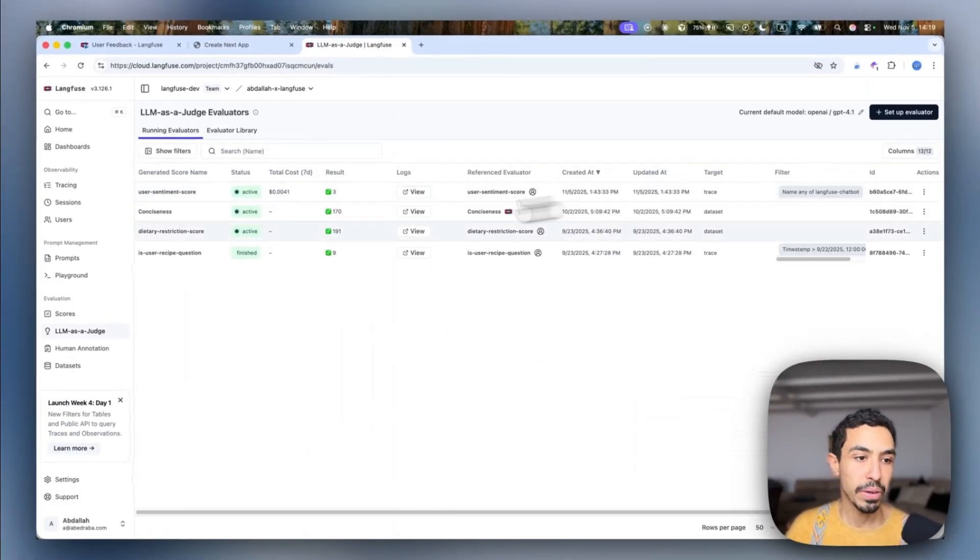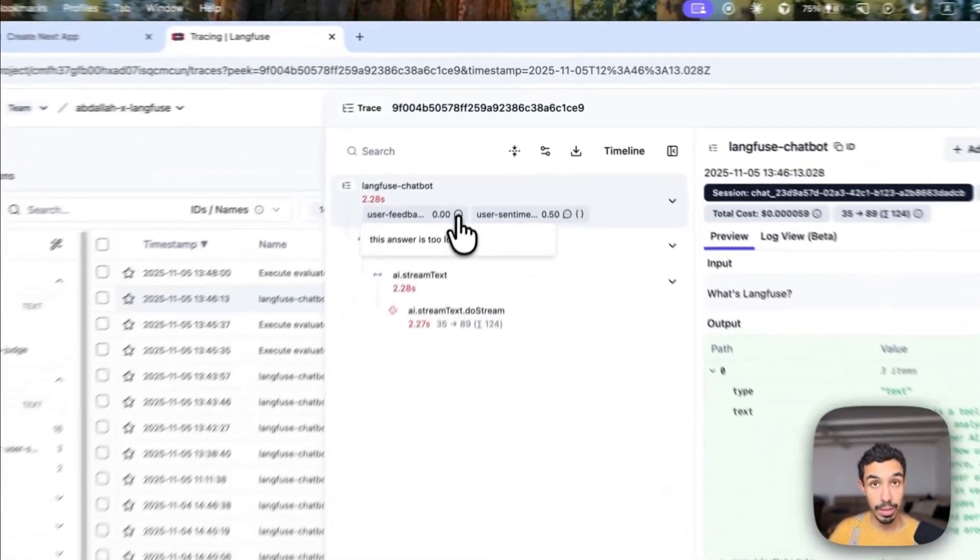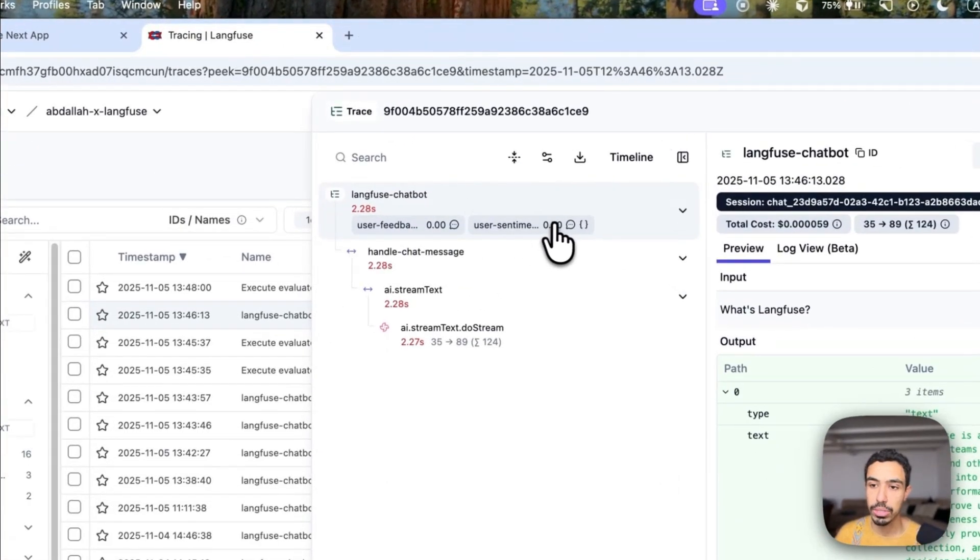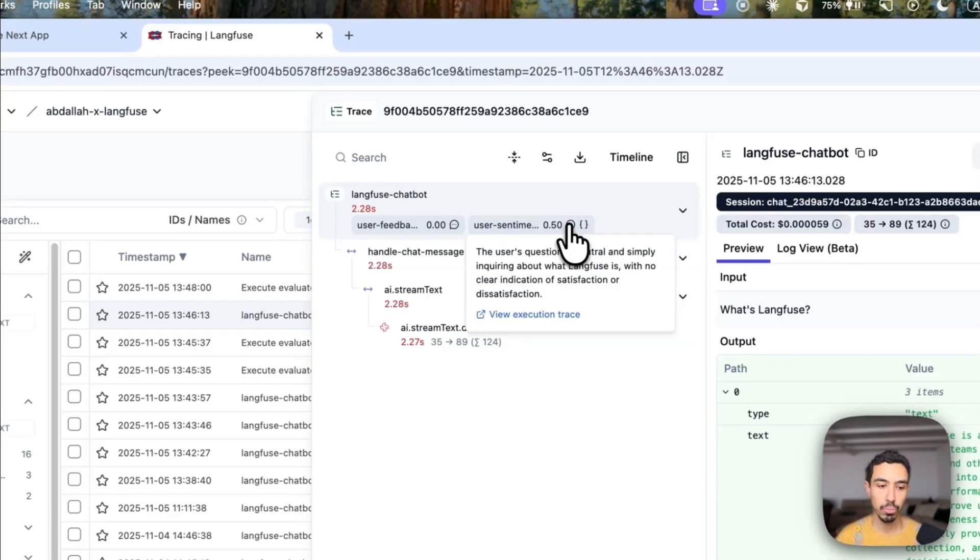And so if I go to the traces, open the last trace, you'll see the user feedback, but also you'll see a score by the LLM as a judge, giving me the user sentiment, which can implicitly tell me how this is working.